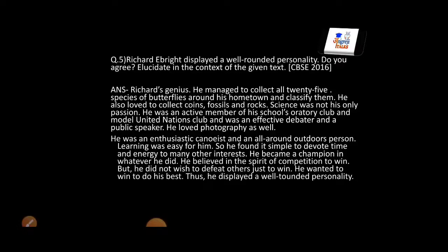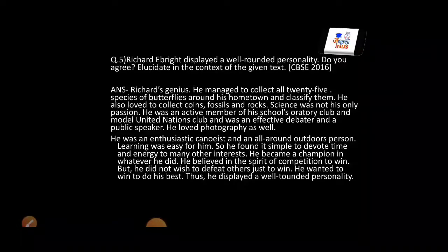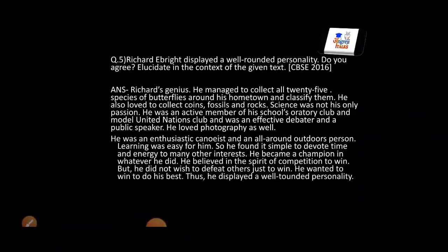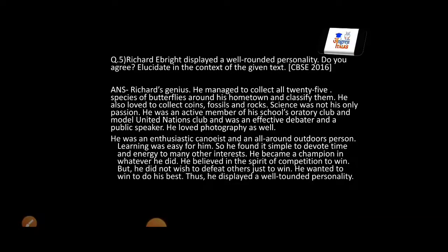Richard's genius was that he had collected 25 species of butterflies from his own hometown — he had a passion for collection. Beyond that, he was part of the oratory club — he was a very good orator, excellent at spoken skills, a public speaker, a photographer — and no matter that he did science photography, he was still a photographer. He was a chemist, he was an outdoor person — not only experimental about science, but he was an all-rounder.